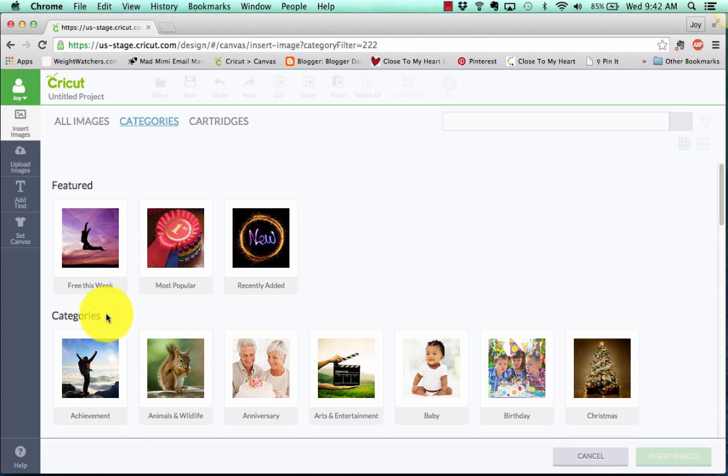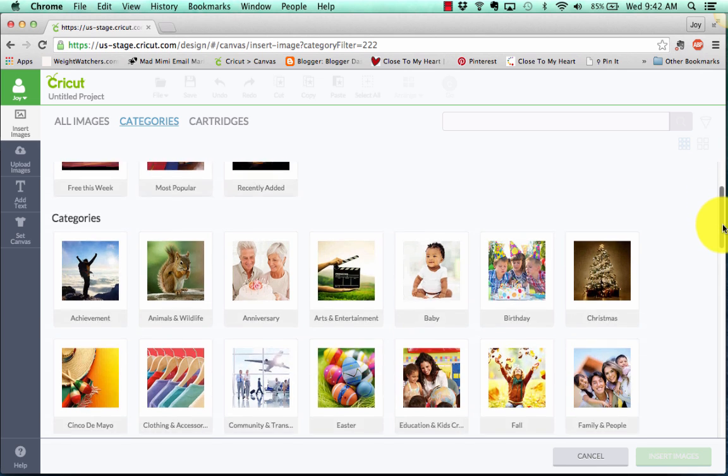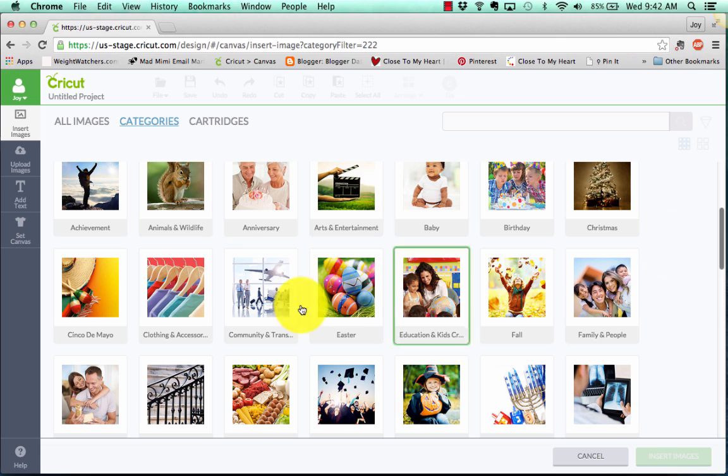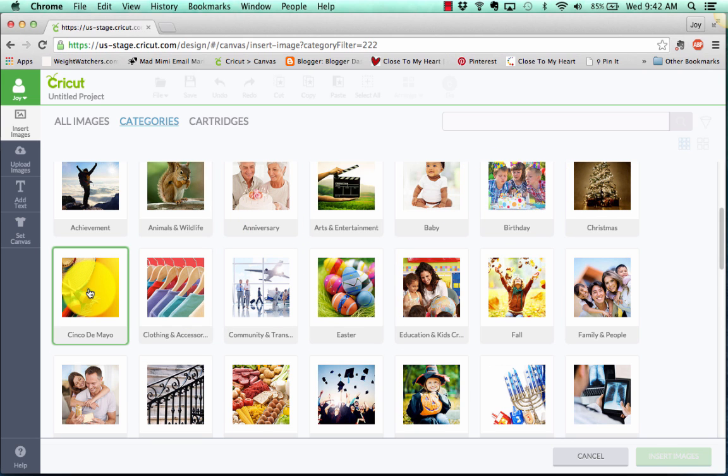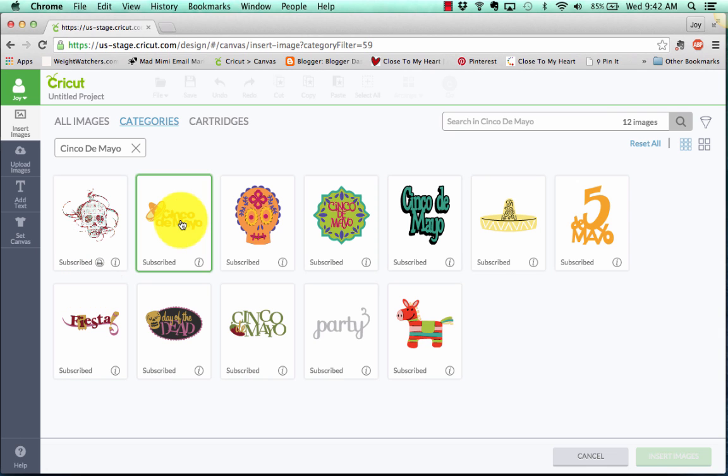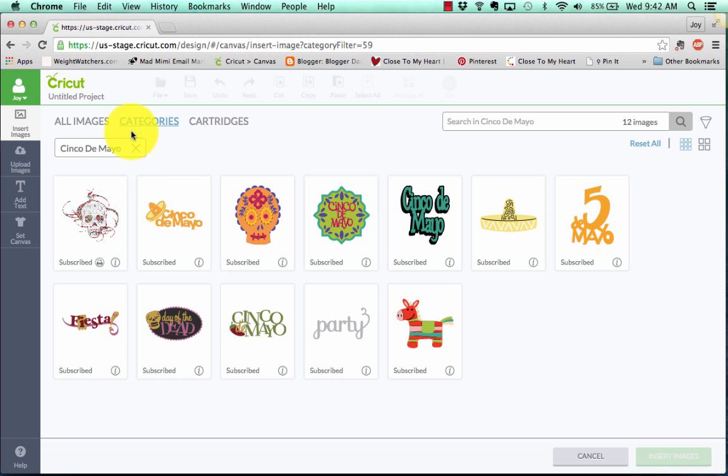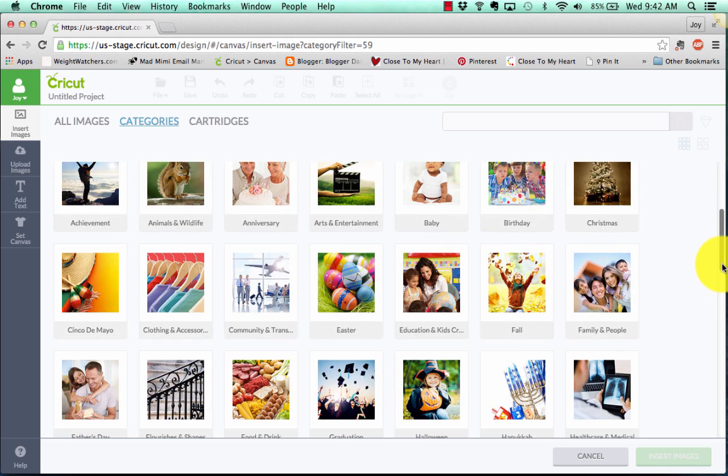And then we go down to the categories. We've got achievements. So that's going to be like, you did it, and congratulations and stuff. Animals, anniversary, baby, birthday, Christmas, Cinco de Mayo even. Let's click on that and see what's Cinco de Mayo. Cinco de Mayo. Oh, how cool, right? So it brings up all the Cinco de Mayo, etc., etc. So lots of great categories here.